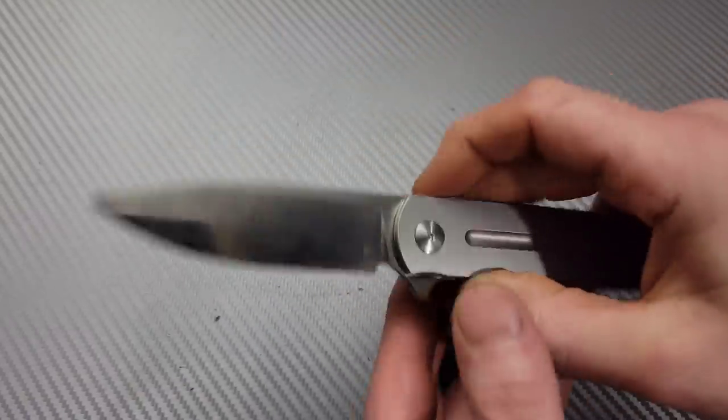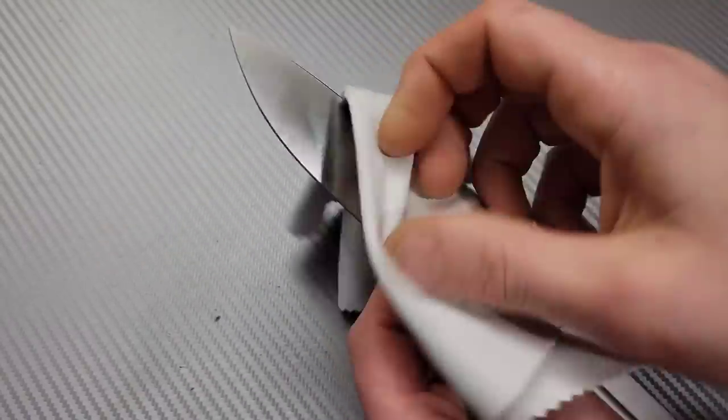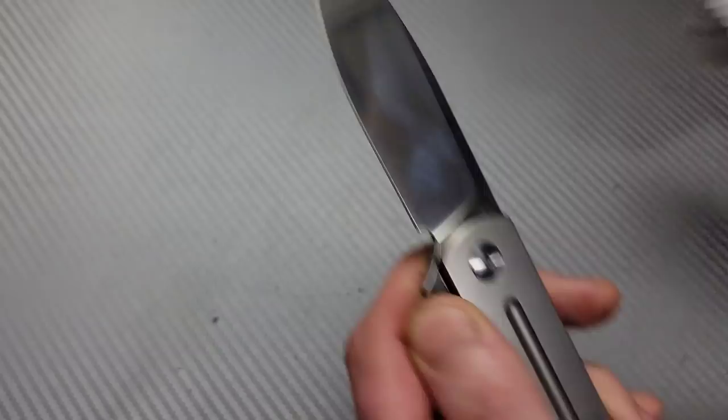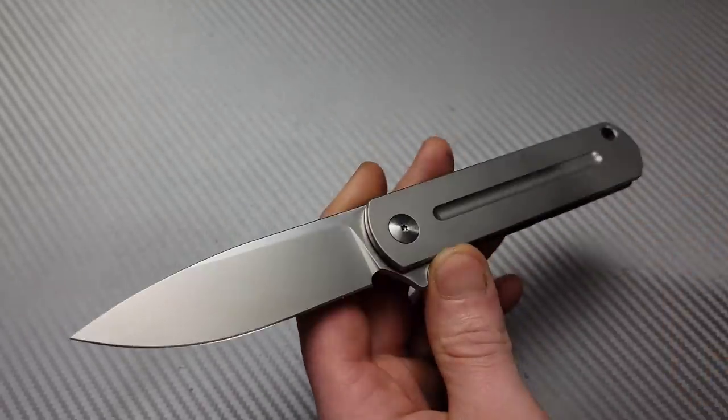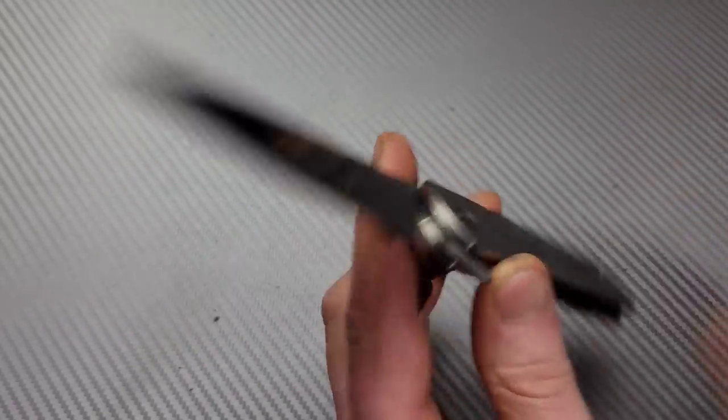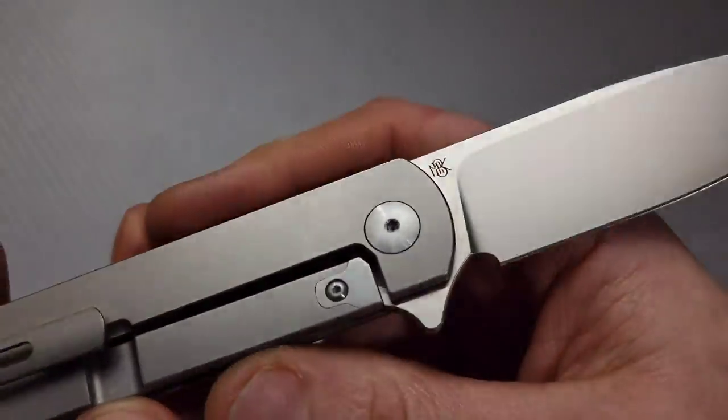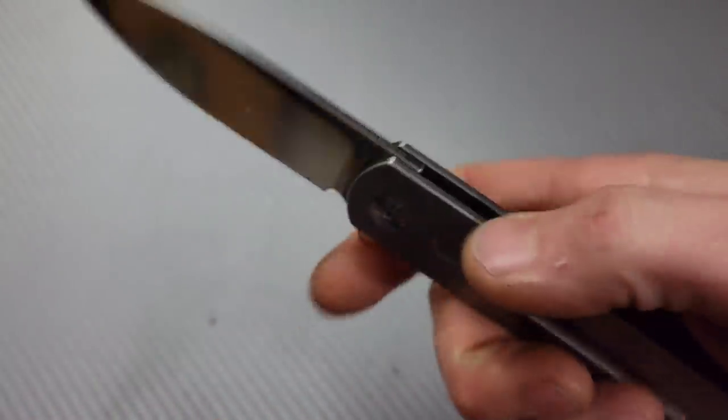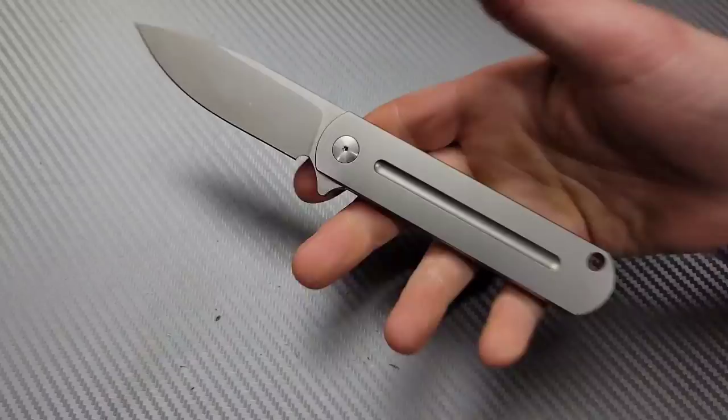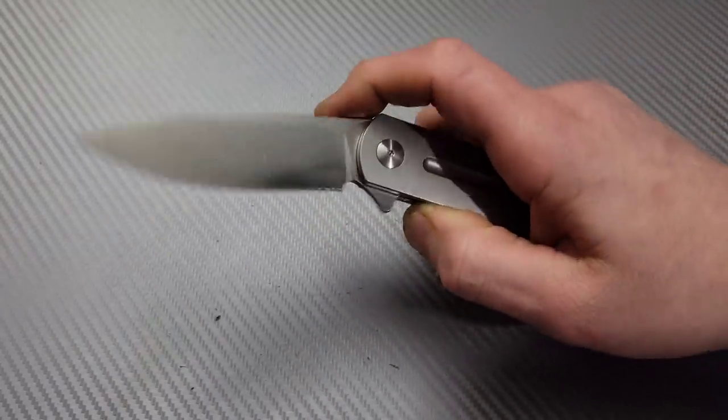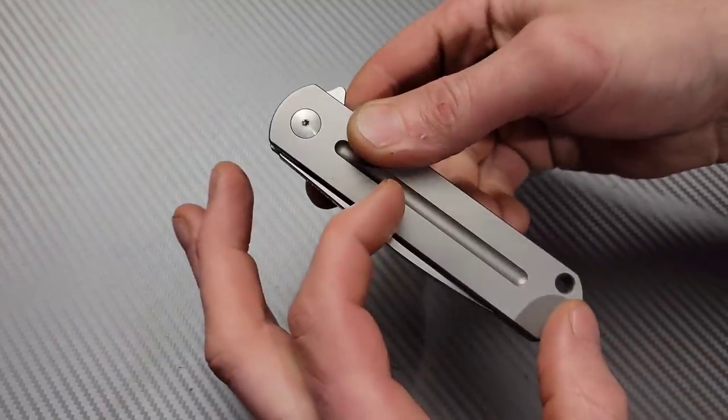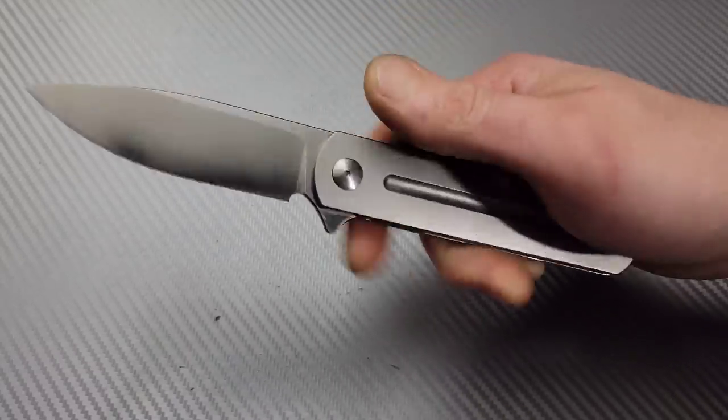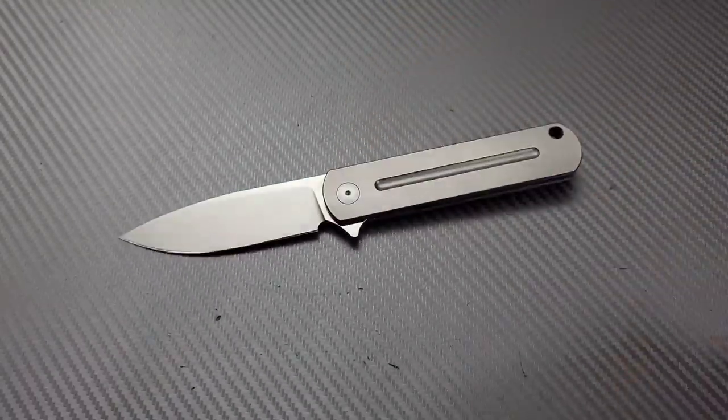I actually almost bought one of these like a week ago or I was looking into one. It is a Monterey Bay knives Ray Laconico design. I actually have the small version of this exact knife. This thing is a beast.